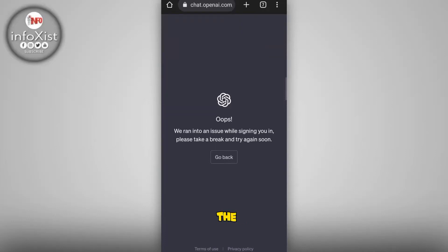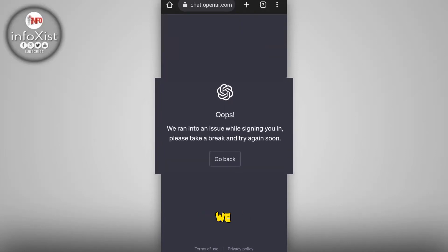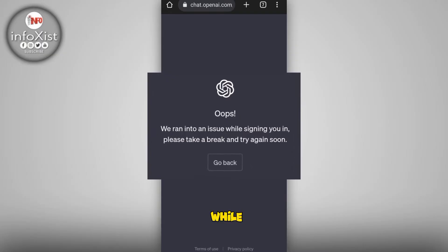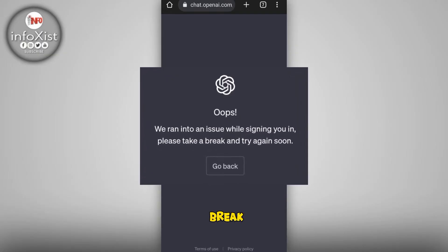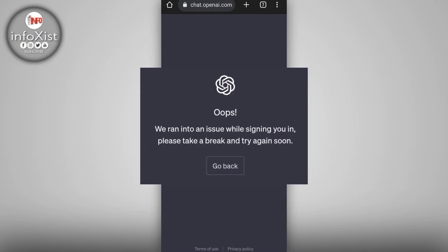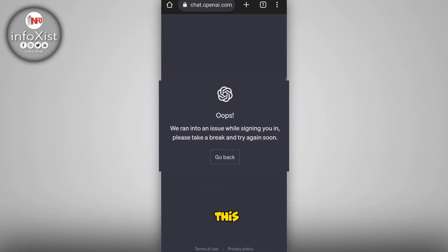Hi friends, welcome to the channel. If you receive this ChatGPT error — 'We ran into an issue while signing you in, please take a break and try again soon' — the first method to get rid of this error is to go back and log in again.